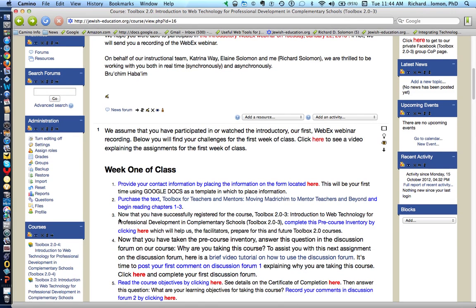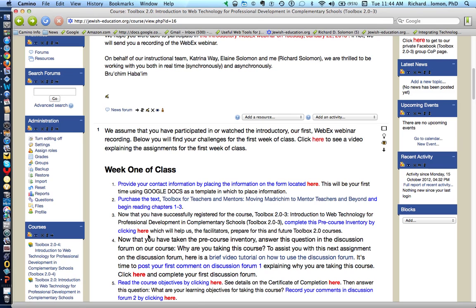The third item for the first week of class is to complete the pre-course inventory. All you have to do is click here and complete that form.